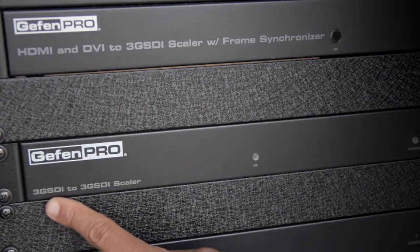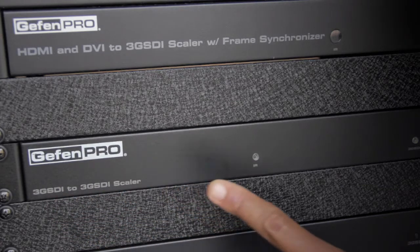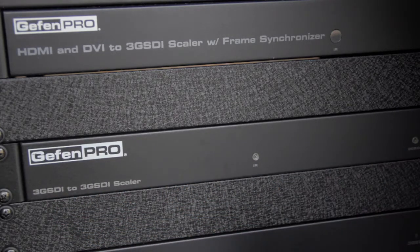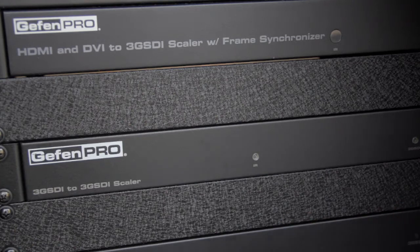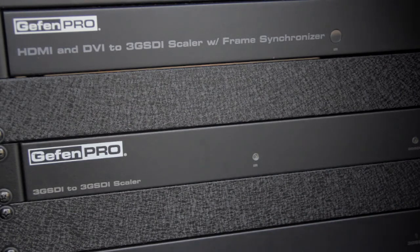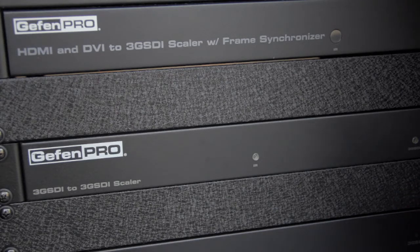Next is the 3G SDI to 3G SDI scaler. This product will accept any SDI format, supports resolutions of up to 2048 by 1080, you can use it as a standalone frame synchronizer, and it has one of the most advanced scaling engines available on the market today.